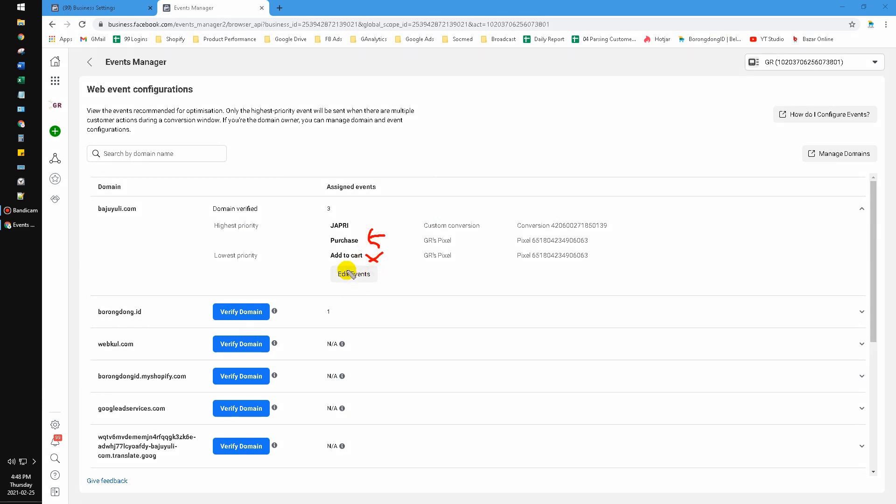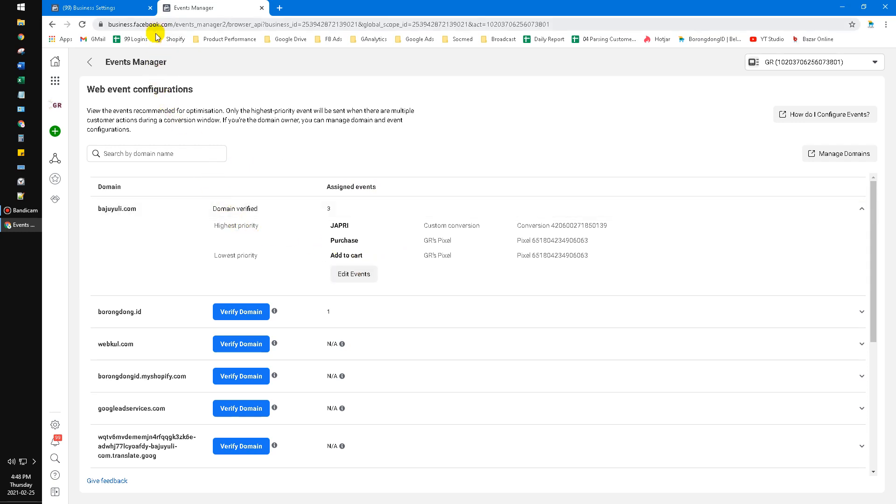You have to put this pixel web configuration. So what is it actually? I'm not really clear, but what I thought is this one is only to allow that Facebook pixel is recording the data from your domain.